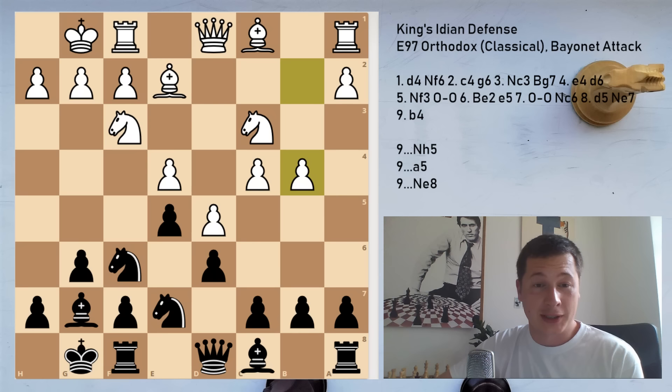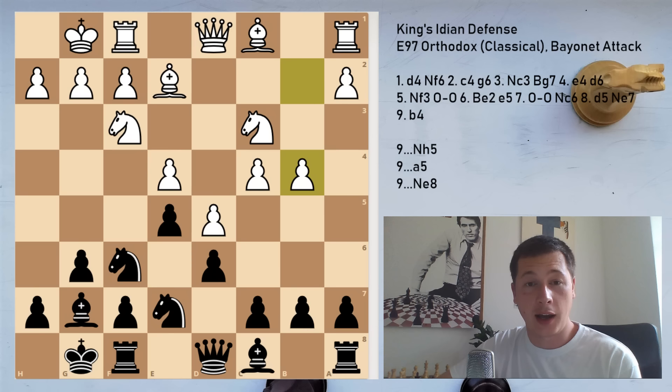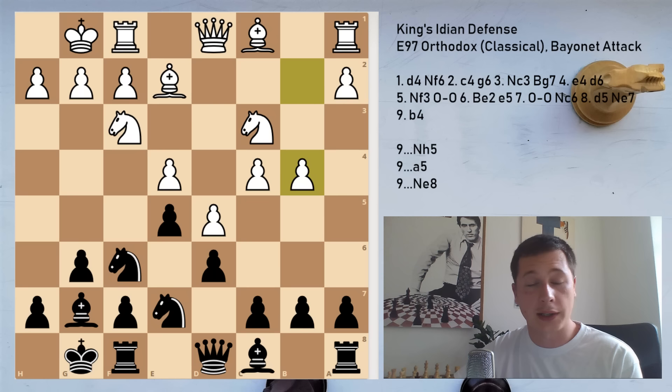I'm going to continue recording normal videos and today I'm going to continue the series on the King's Indian Defense. I'm going to start with the classical King's Indian. The first variation I'm going to cover is the bayonet attack, which is considered to be the most straightforward way for White to go for an advantage. It seems to be one of the most popular variations against the King's Indian — the main line of the main line.